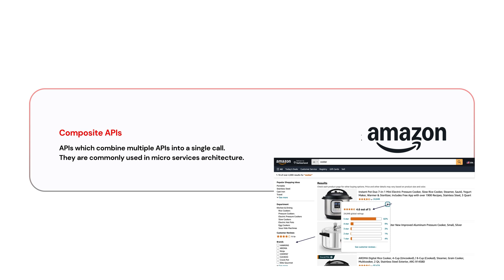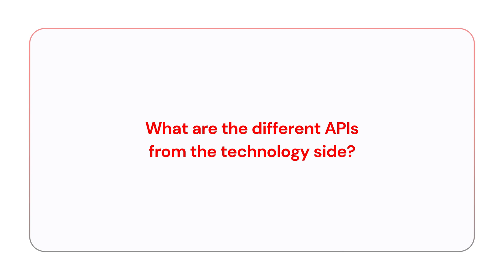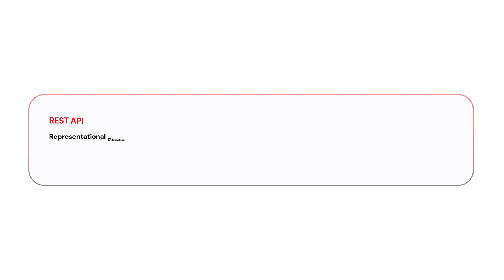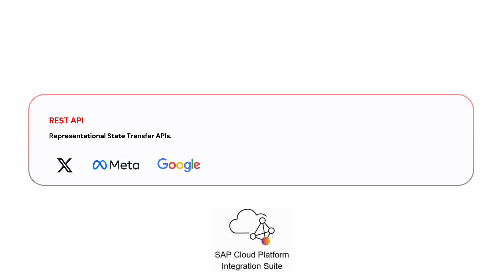Let me explain what are different APIs from the technology side. We have REST APIs, Representational State Transfer APIs. Almost all major web services like Twitter, Facebook, and Google provide REST APIs. When you work with SAP Integration Suite, you would be working with REST APIs majorly to integrate all cloud services.